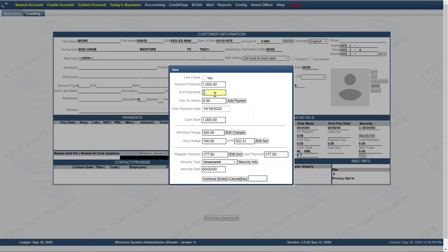So for demo purposes on how to do a loan, let's just do $1,000 at 10 months with a monthly payment of $150. Go ahead and click continue.